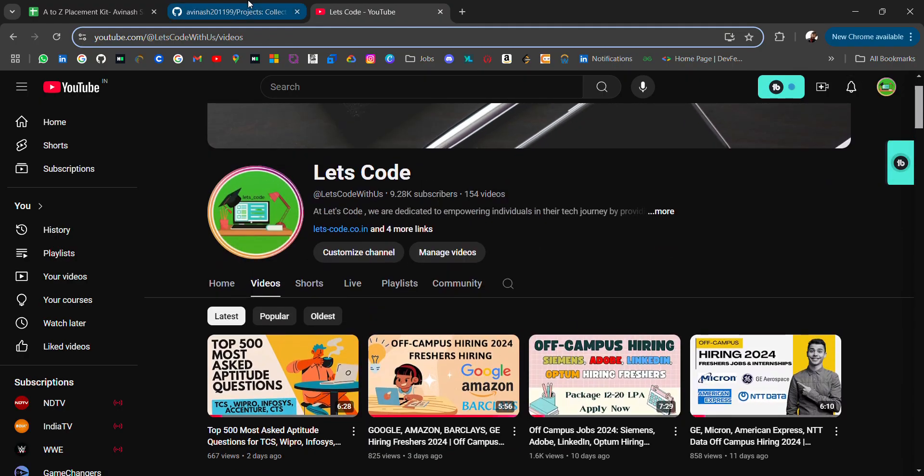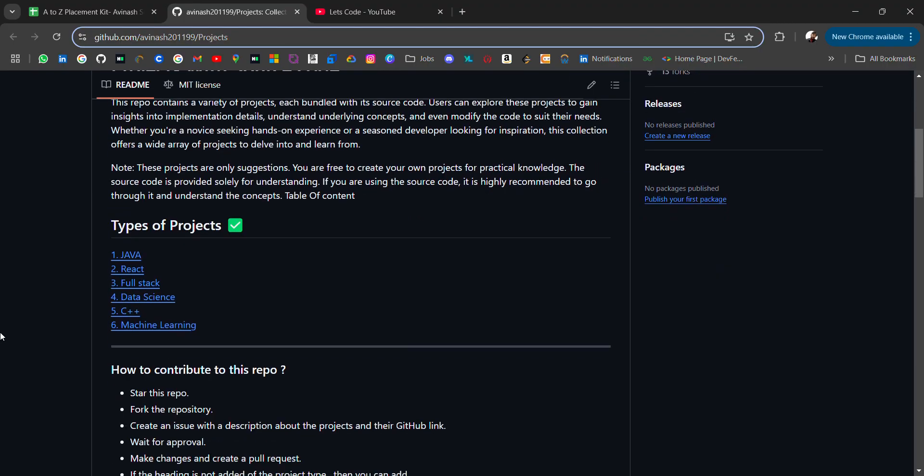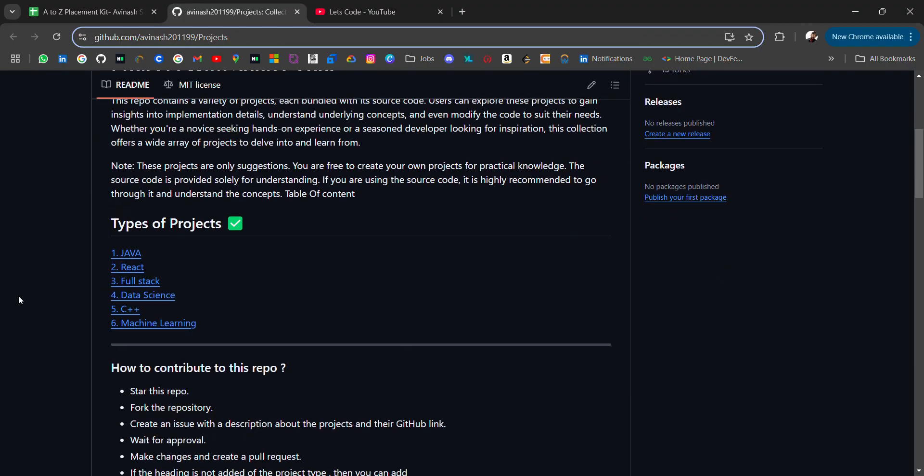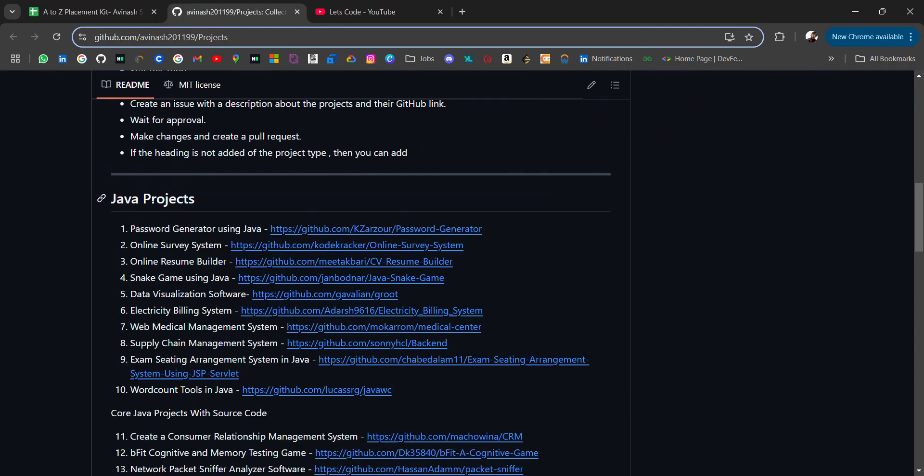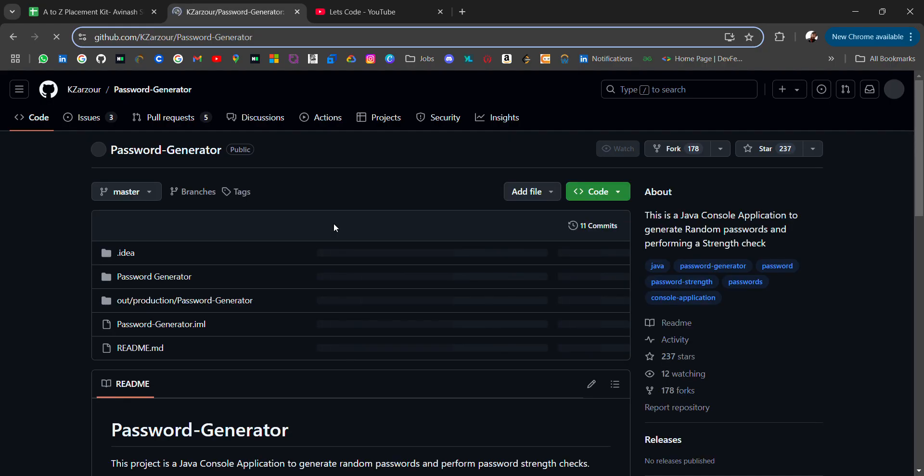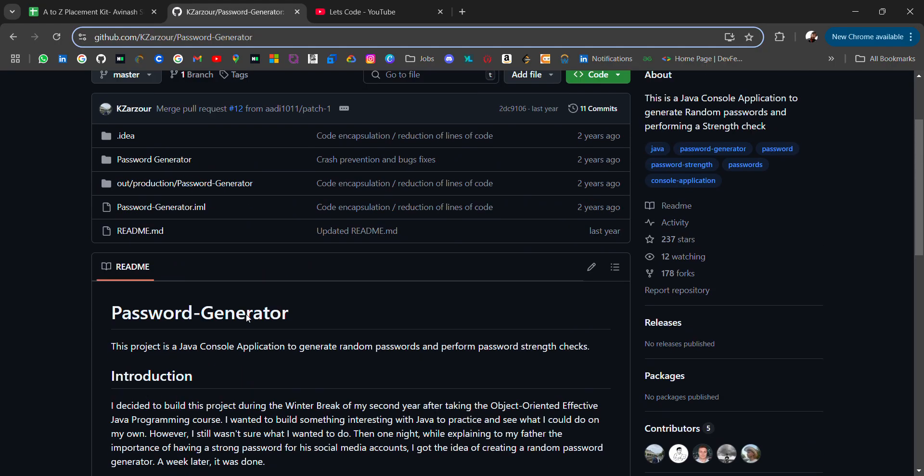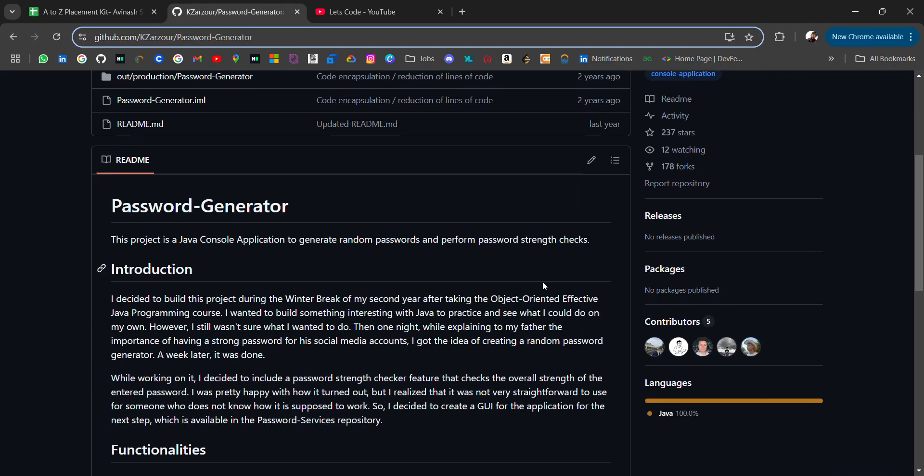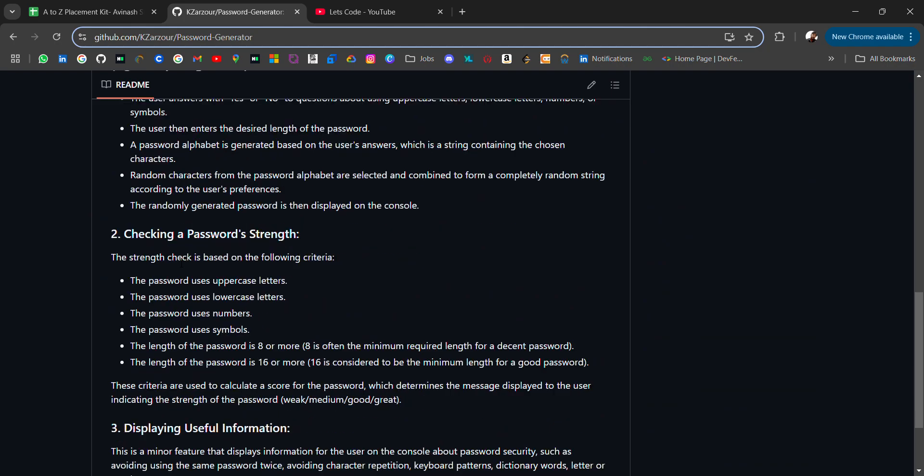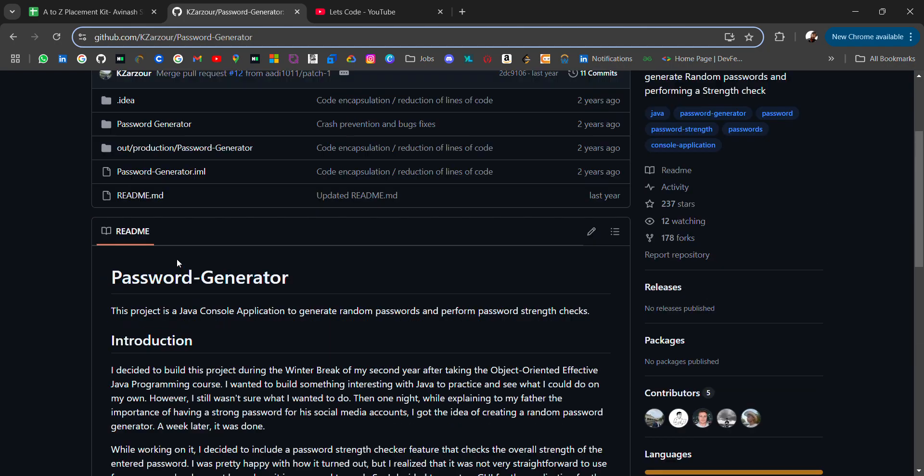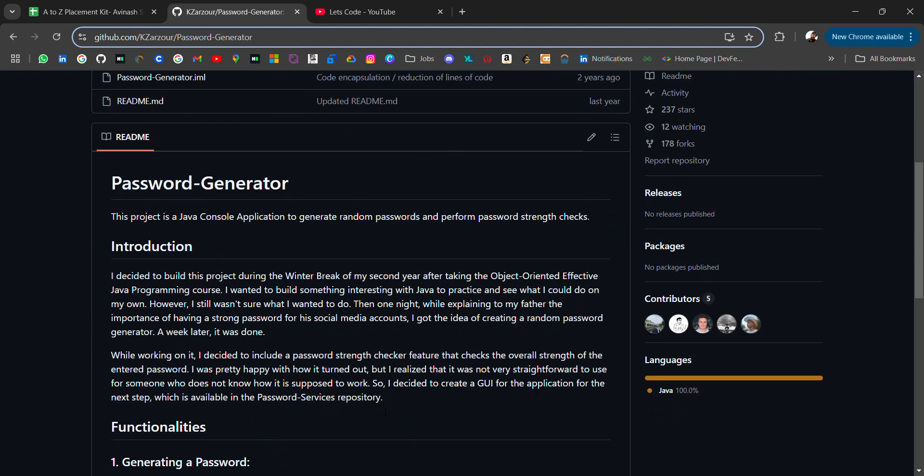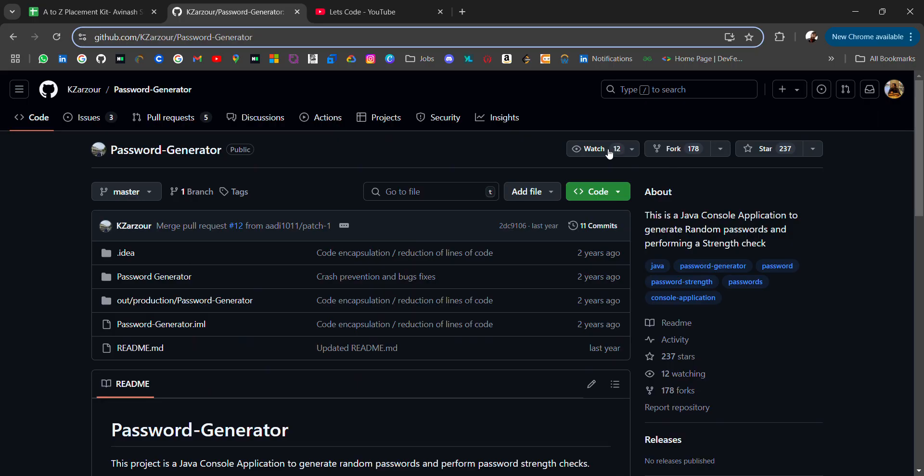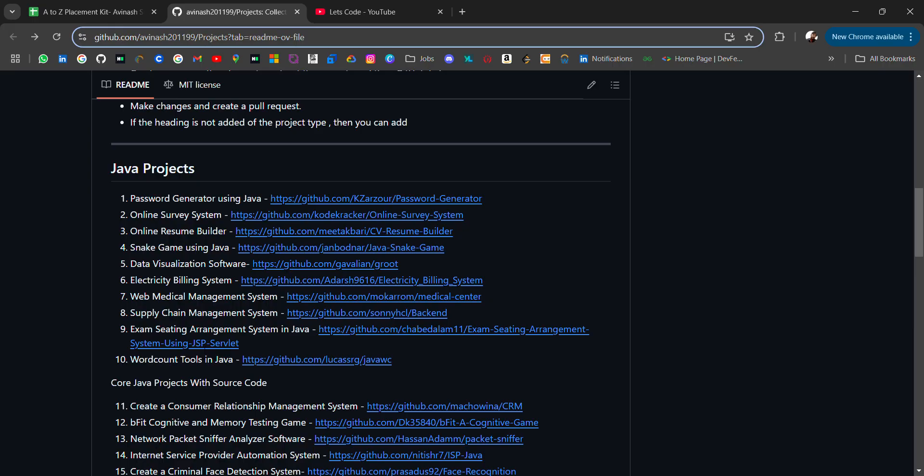In this repo, you will be getting projects of Java. Top Java projects from beginners to advanced where you will be getting a source code link. In this source code, you can check the project description in the readme file, how to use it. You can fork and start working on your own to learn about it.